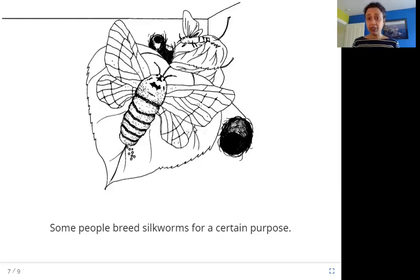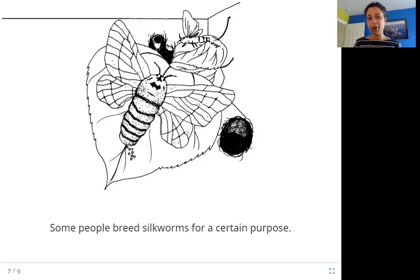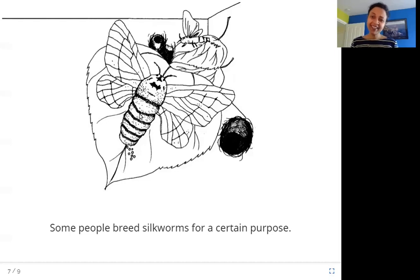In this picture, you can see that the silkworm has come out of its cocoon. It has become big — it has wings, a bigger body, and all the different parts. It is now a fully grown silkworm moth. Some people breed these silkworms; they grow them for a certain purpose. What do you think that is? For the silk!